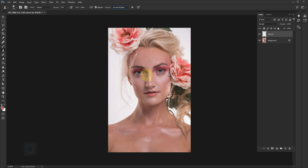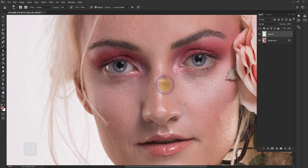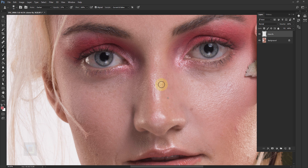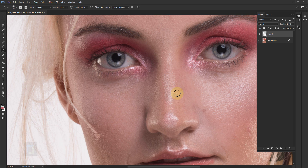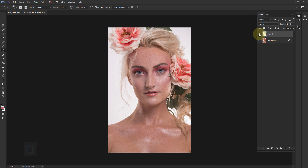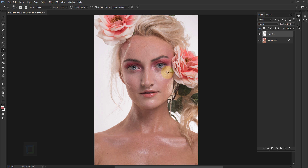Now let's look at something a bit more complicated — the highlight on the nose. Make the brush a bit smaller using your bracket keys. Instead of picking up colors from far away, pick up color from a nearby area and only remove the highlight from half the portion at a time. Then sample from a different close area to fix the other half. This gives a little variety in texture so it doesn't look like you're picking up from the same area.